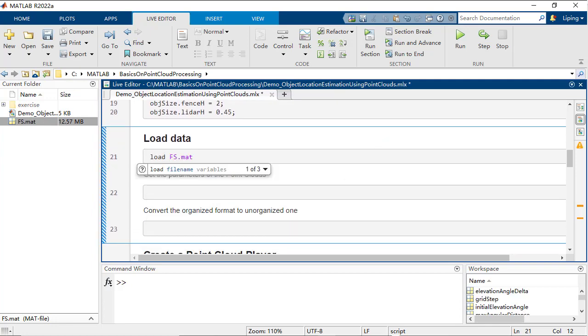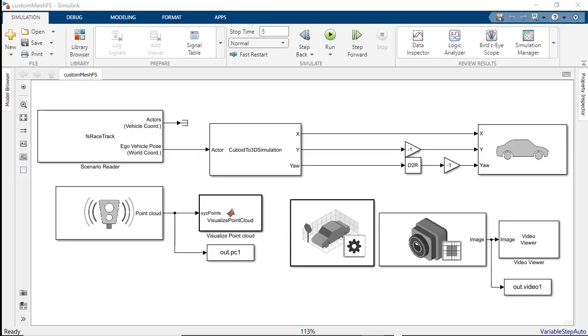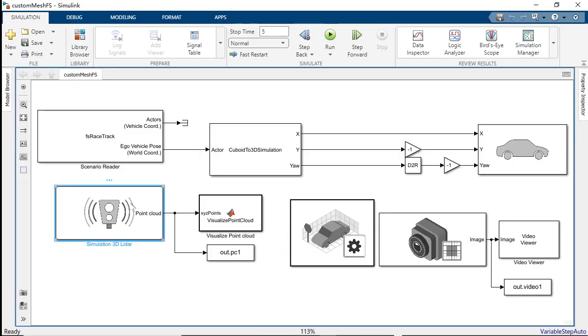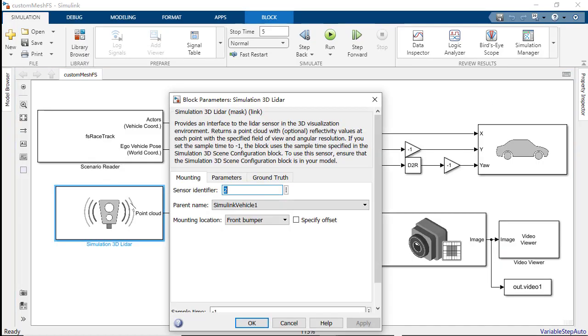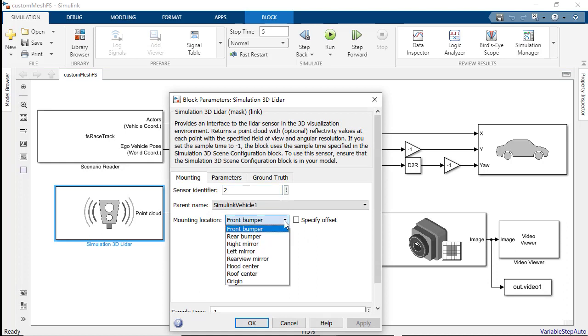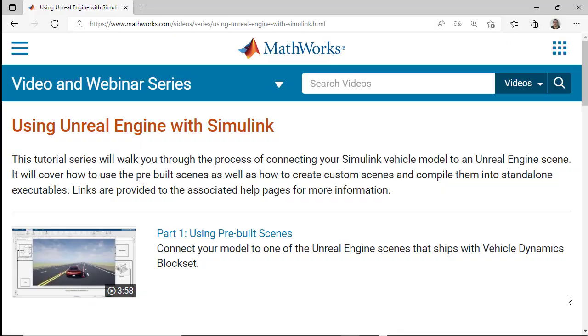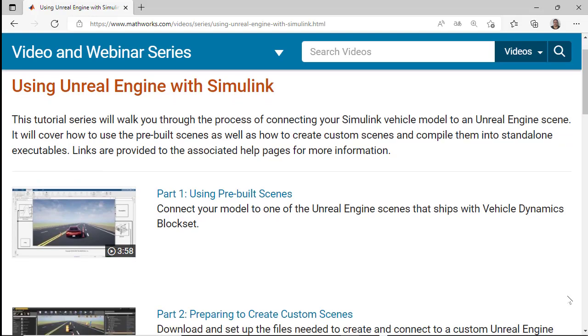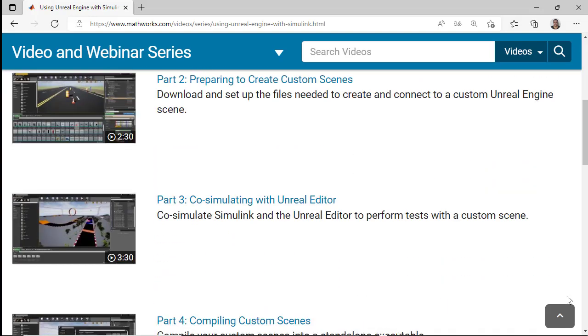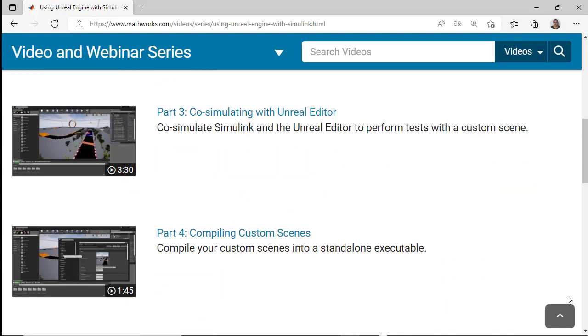The data was generated by simulating a Simulink model with the Unreal Engine, where a LiDAR sensor was assumed to be mounted in the front bumper of a racing car. Please refer to the video series on using Unreal Engine with Simulink for detailed information.